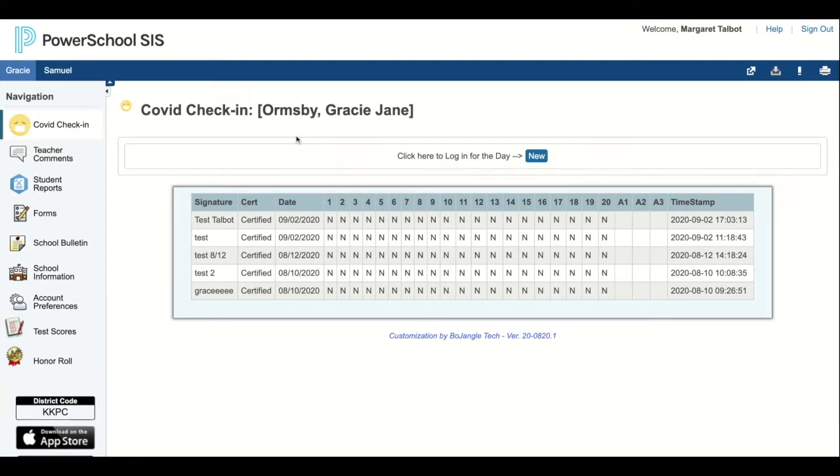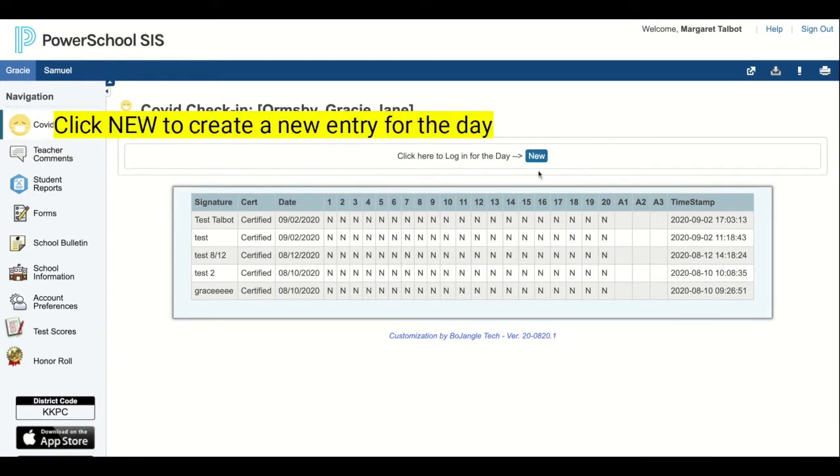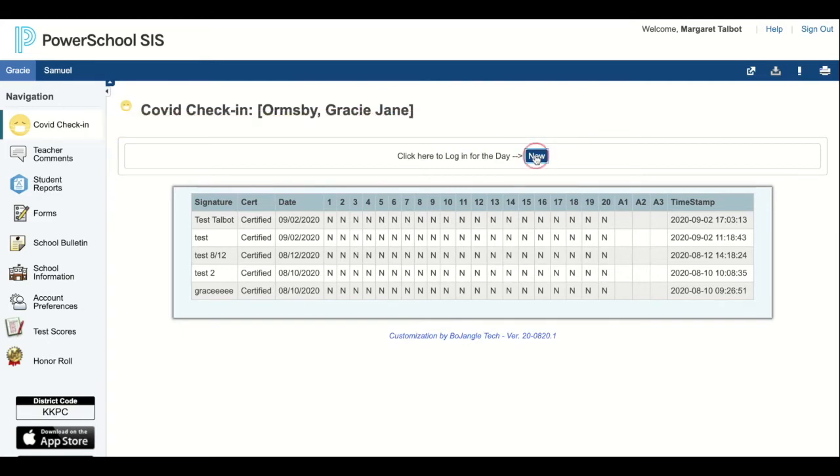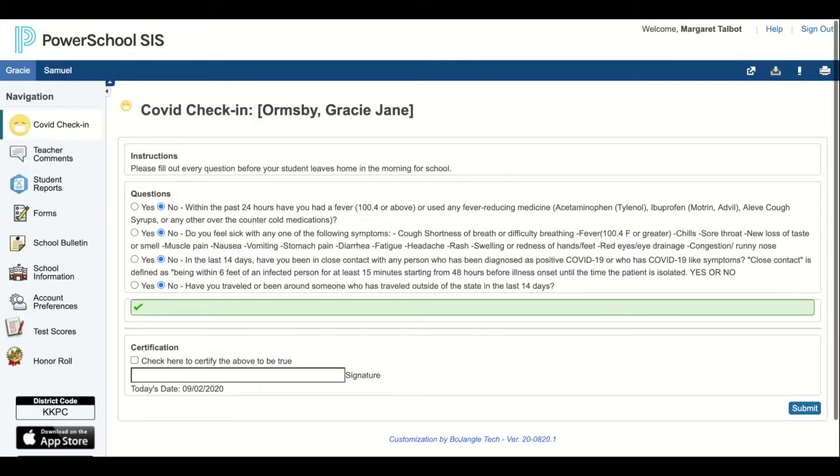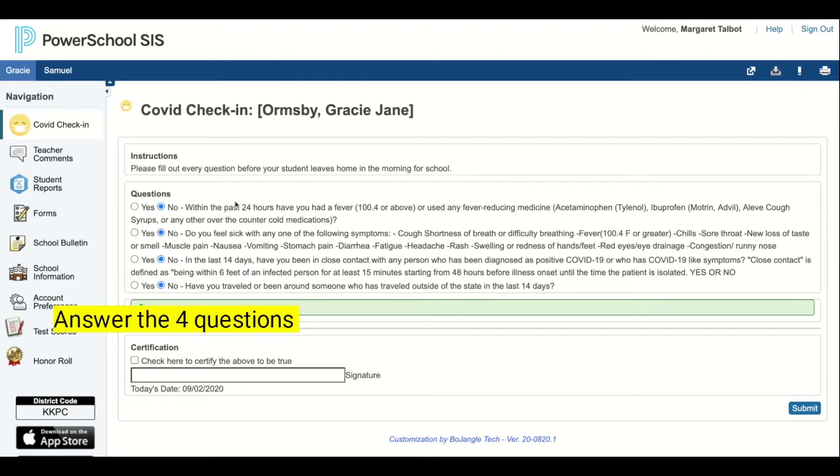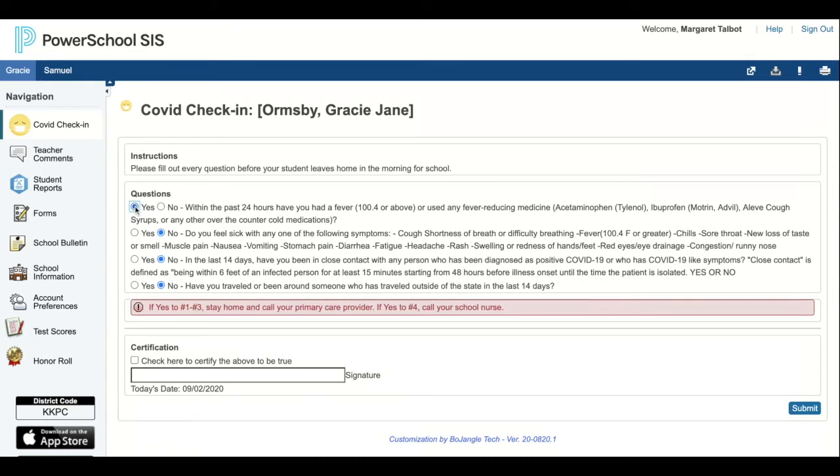To log for the day, I will click new. For Gracie, I will then answer the four questions. I can toggle yes or no to each one.